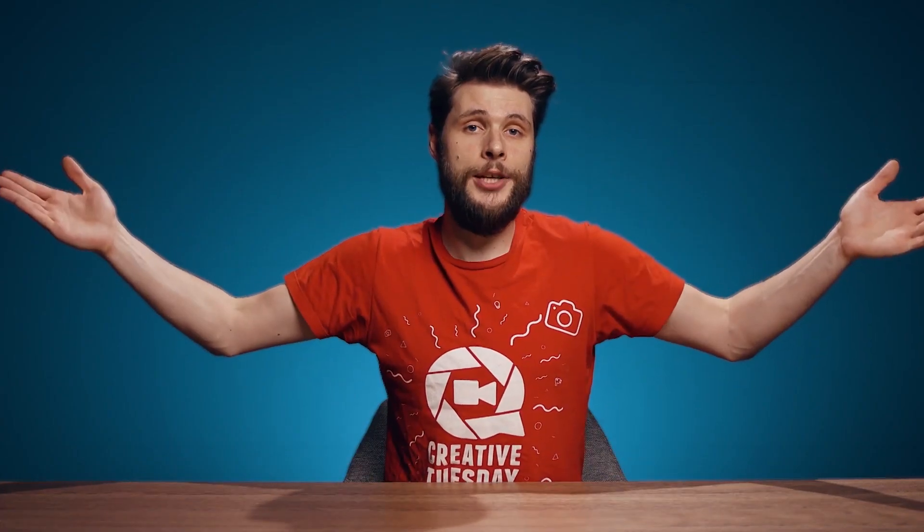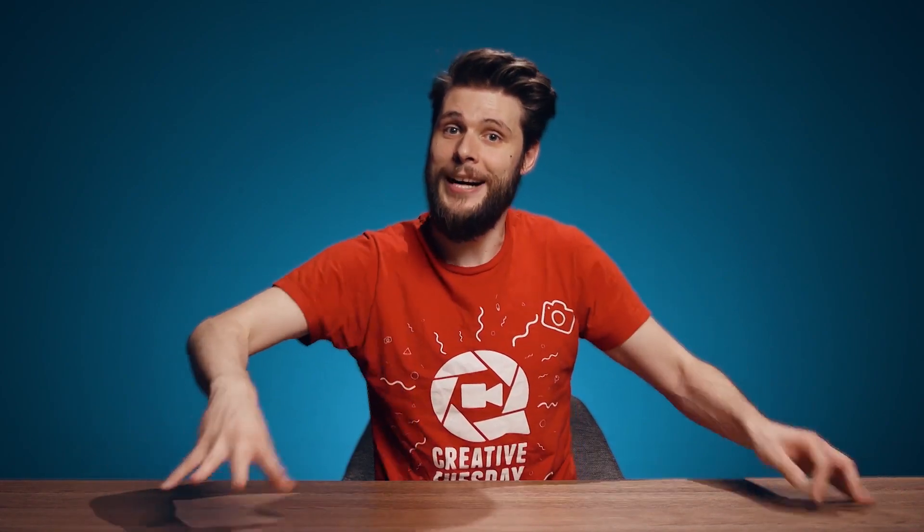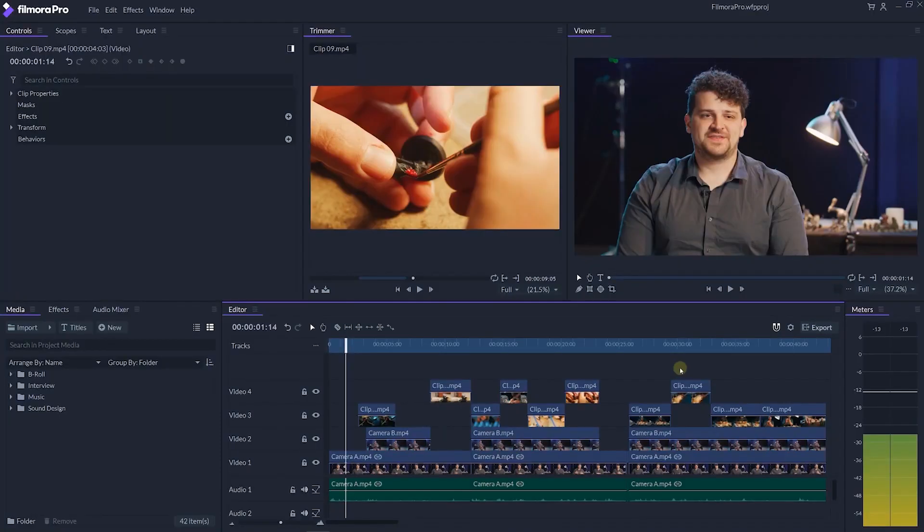And this brings us to the last one, which is Filmora Pro. Now, I am cheating a little bit with the last one, as it's actually not free. There is a free version that gives you all of the features, but it will leave a watermark when you export. If you don't like that, you can get the editing program for 150 bucks or something, which is actually very cheap for what you get. Now, the reason that I put it on the list is because it also comes with all of the features that we look for in a professional program.